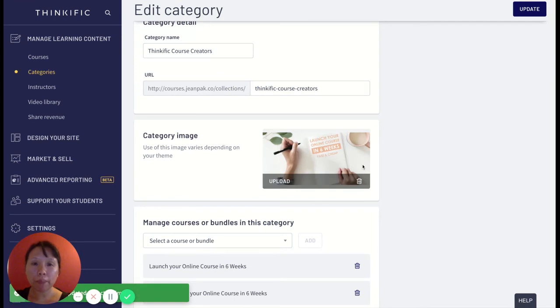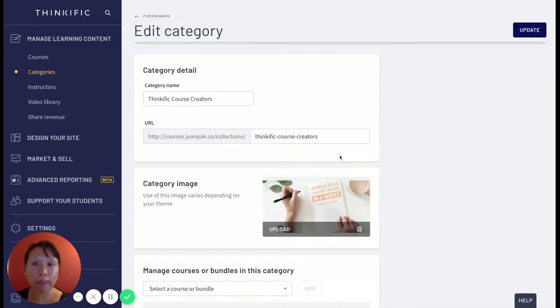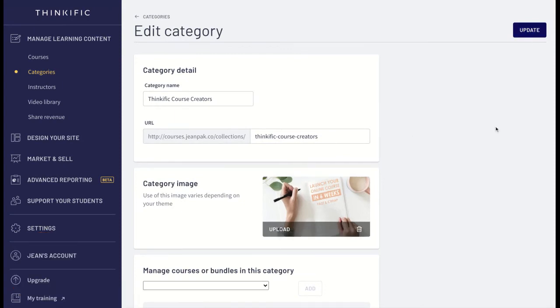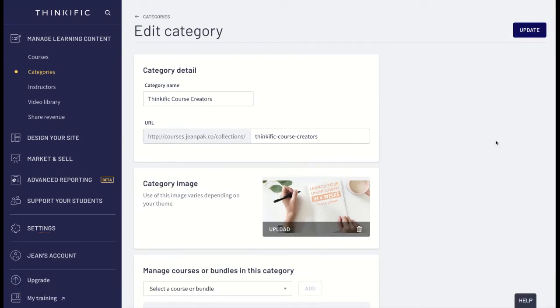And then as it uploads, now you can see your category image. Now in order to make sure that this is saved, you must click on Update so that this category is saved.